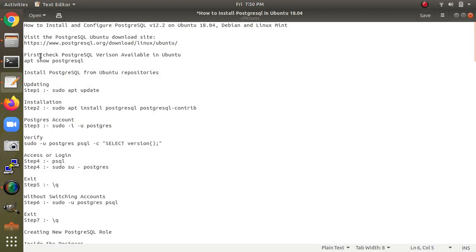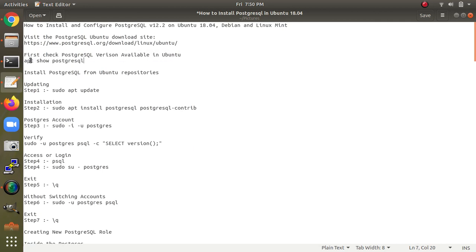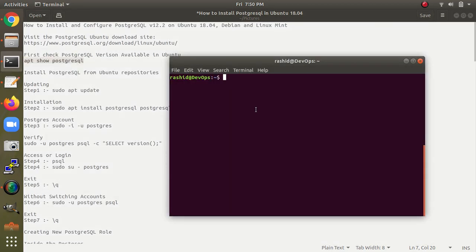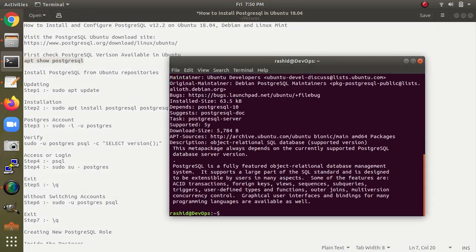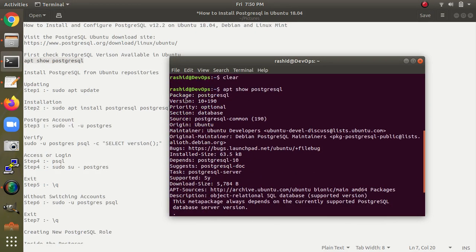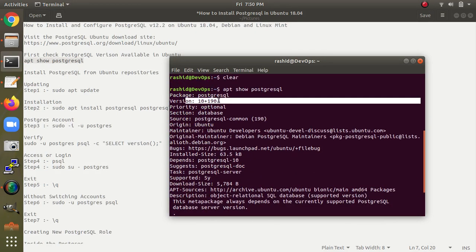First, we will check the version which is available in Ubuntu for downloading. This is the command you need to type in the terminal. It will show you the PostgreSQL version which is available — as you can see on screen, this is version 10.